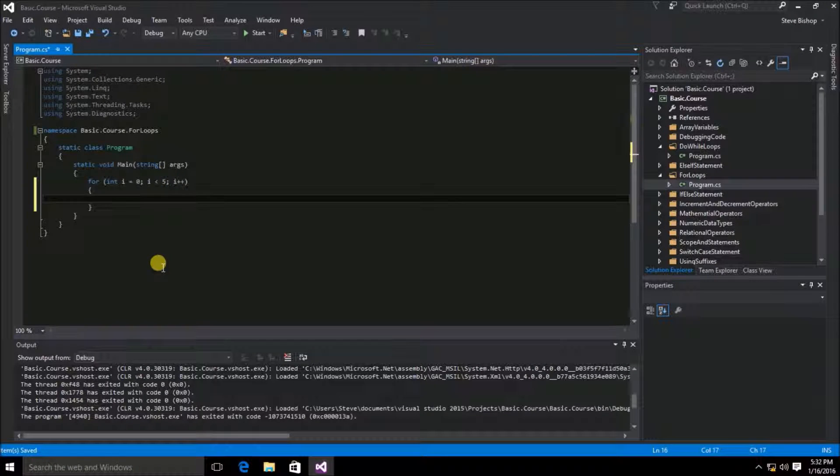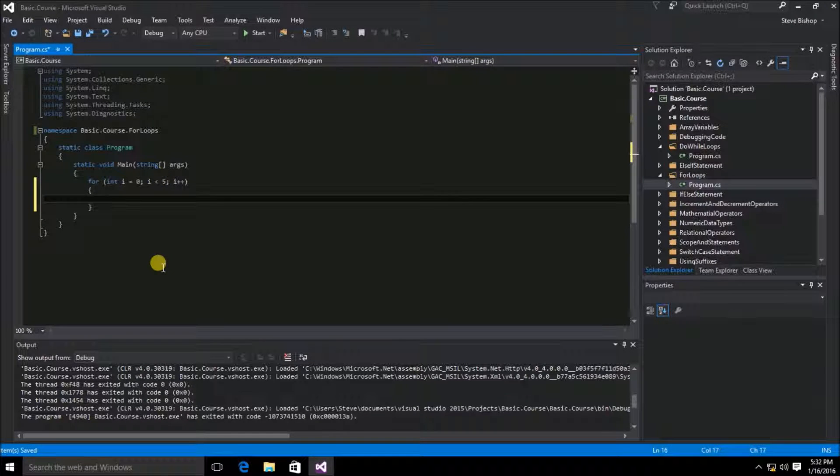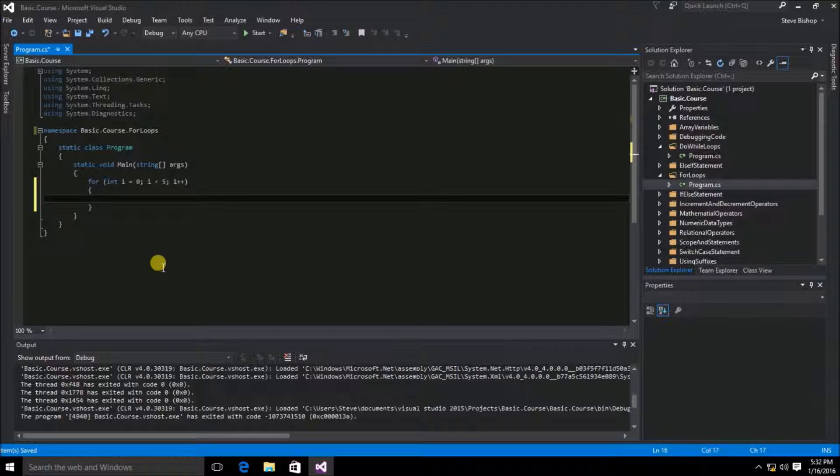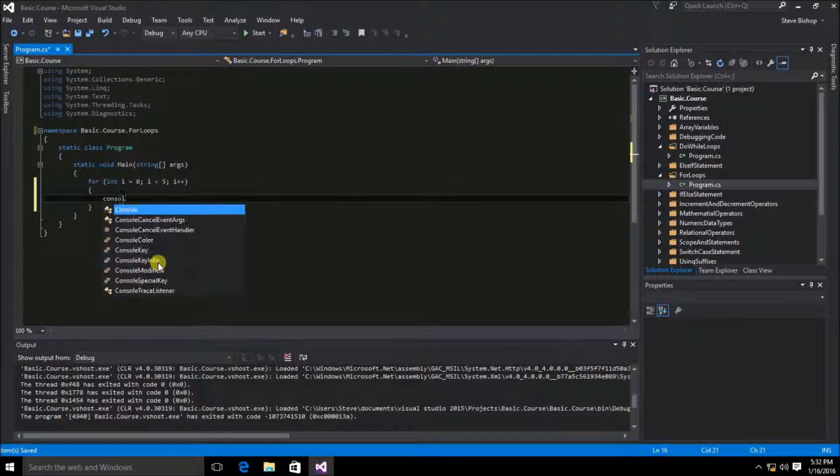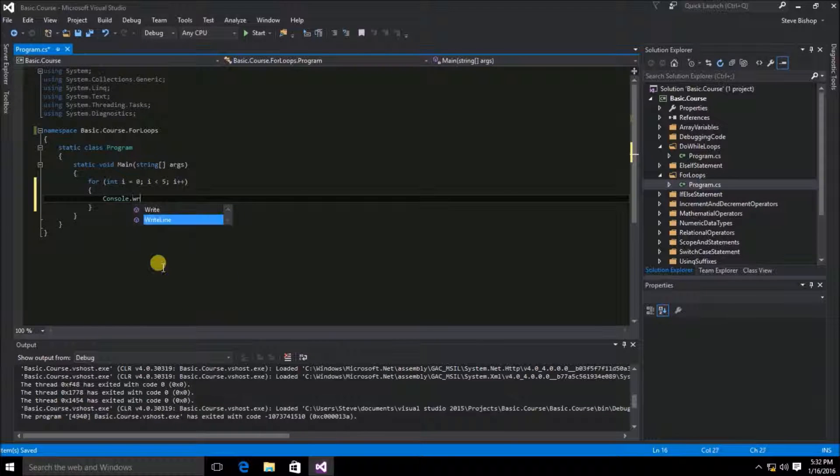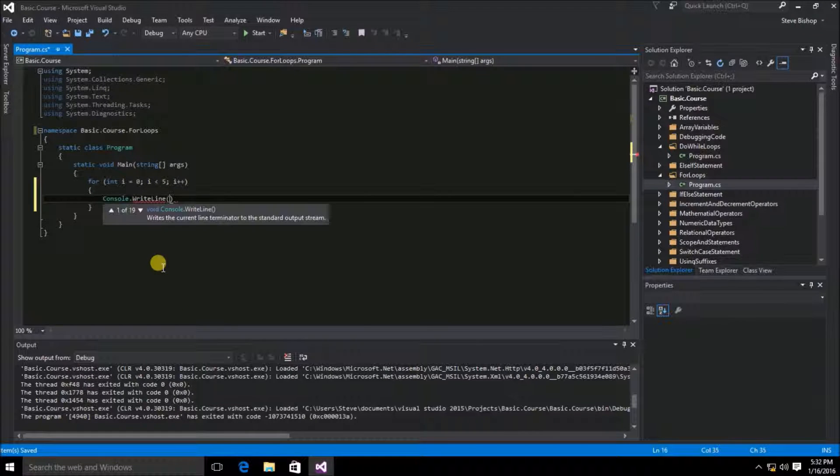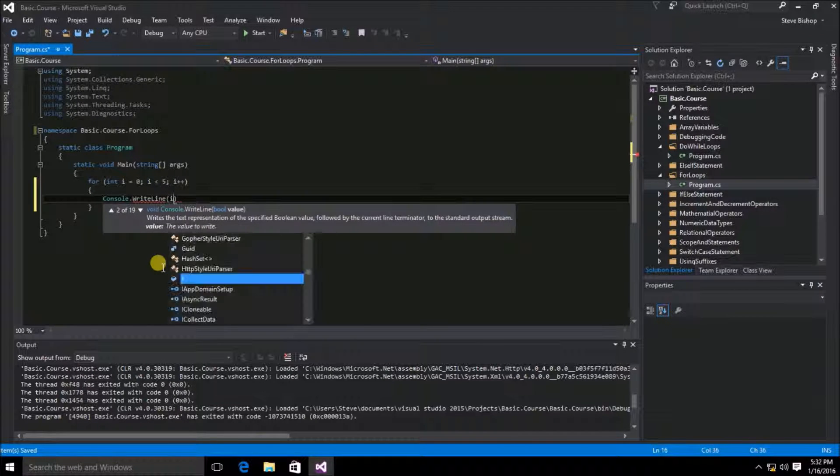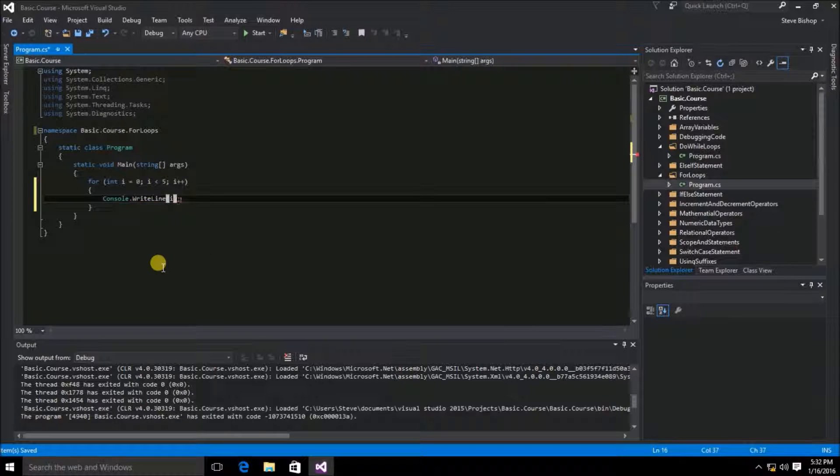Now let's enter the commands that we want to execute for each loop. Let's just do console.writeLine. We're just going to put in the value of i this time.